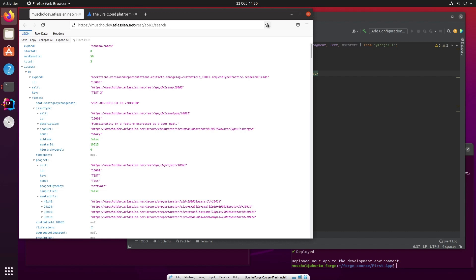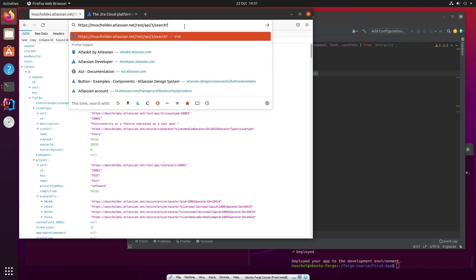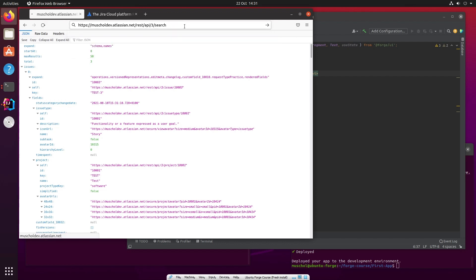That's interesting. And we said we could use JQL as well. So for example, if you wanted to, you could also say JQL equals, and that's where your Jira query language query goes. We can add that as well, but let's keep it simple for now. So just REST API 3 search.